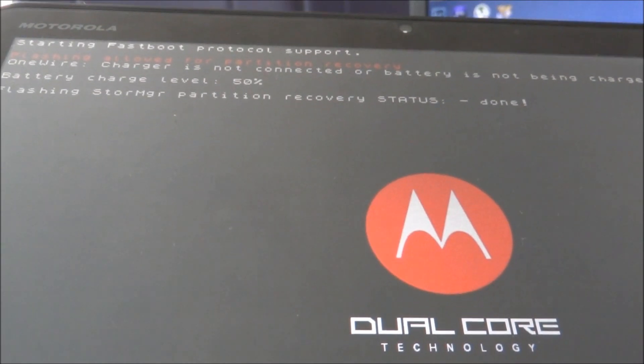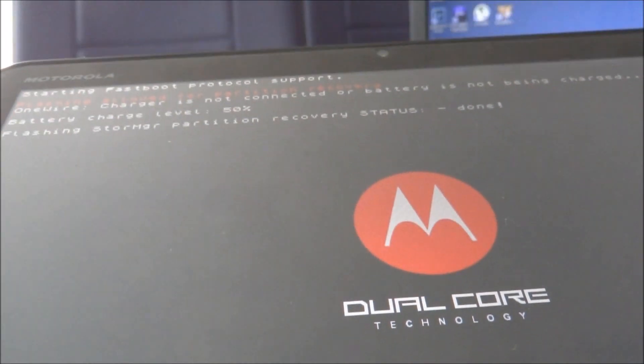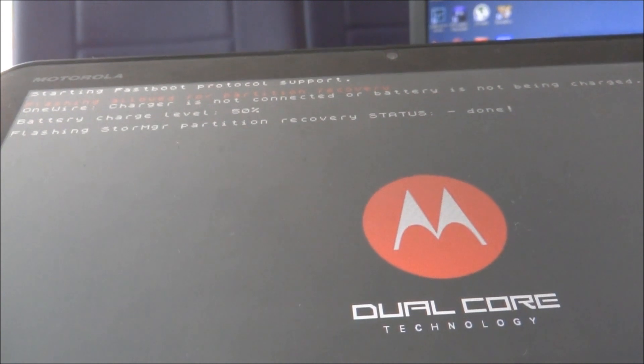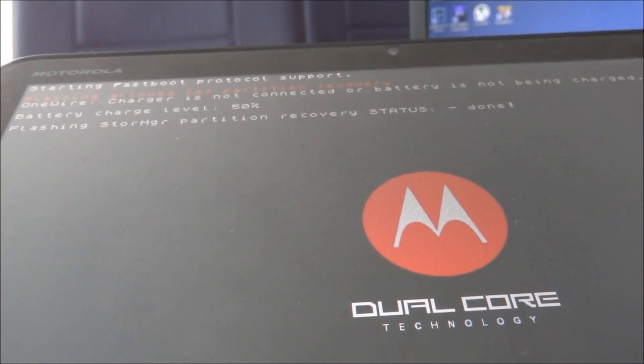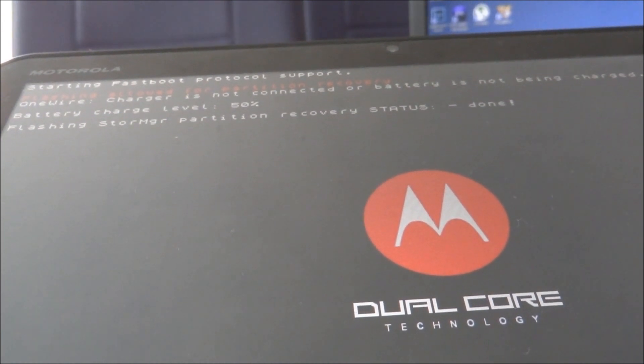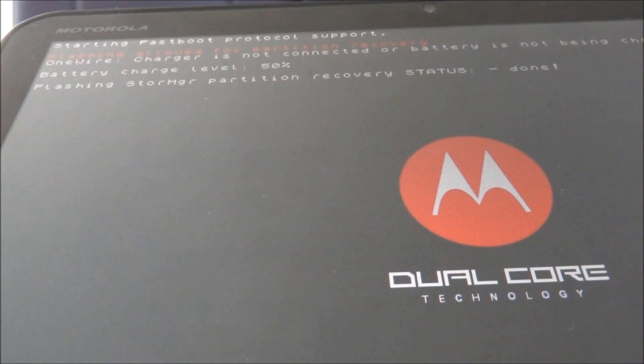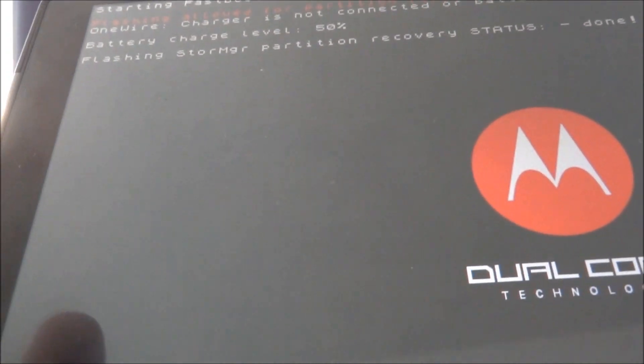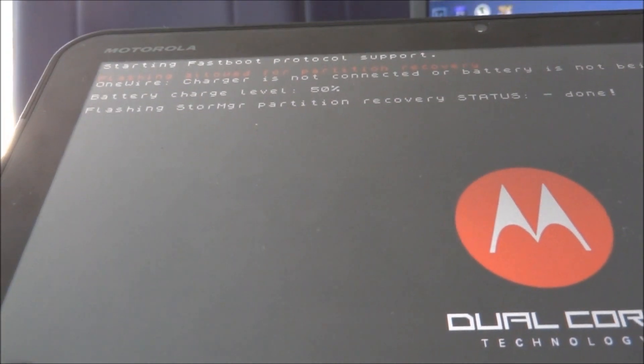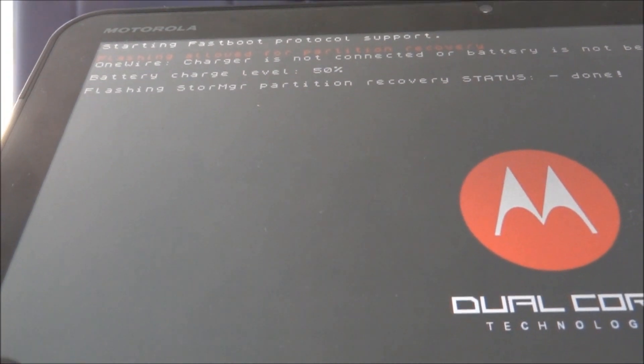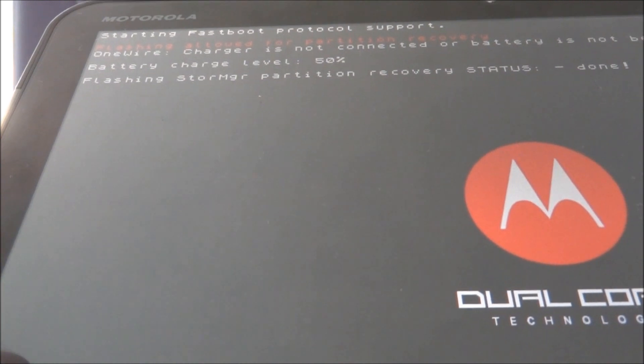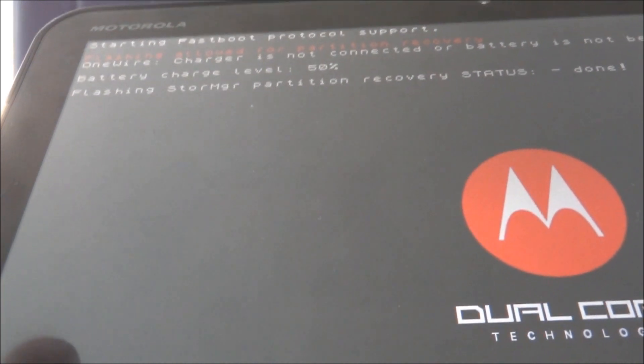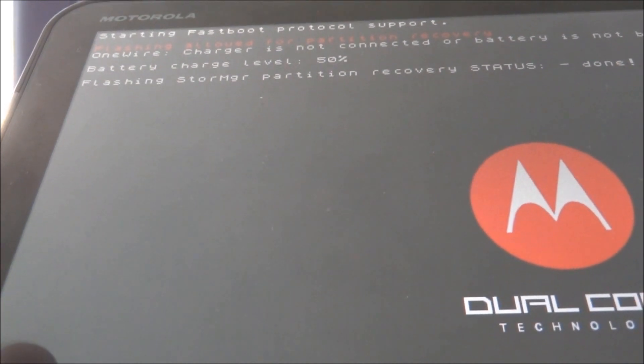Okay, after you do the last command which would be fastboot flash recovery recovery.img, you're going to hit enter and you're going to get this screen basically just saying starting fastboot, what I said before, and then flashing allowed for partition recovery which is your clockwork mod.